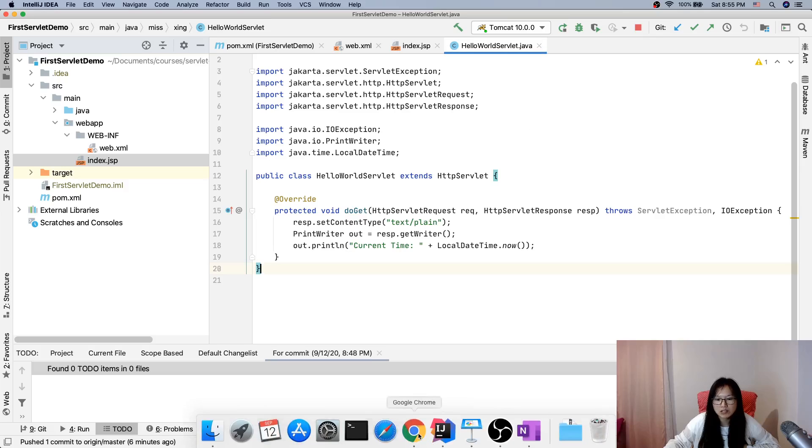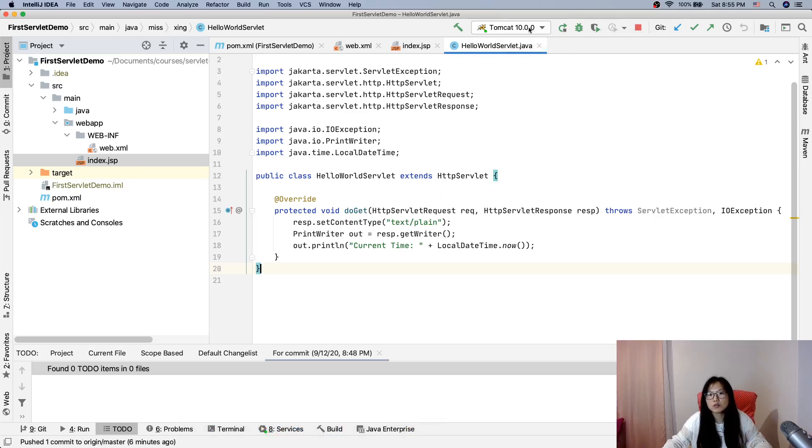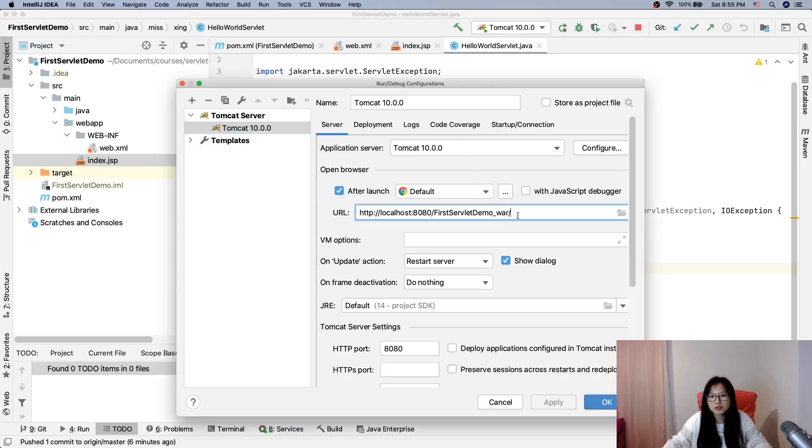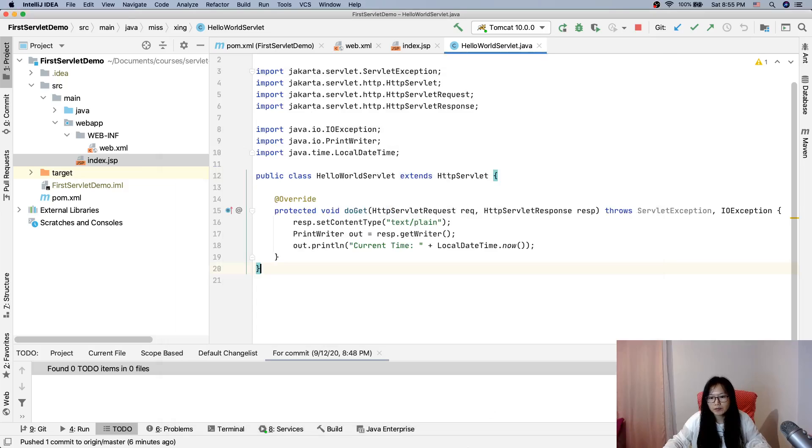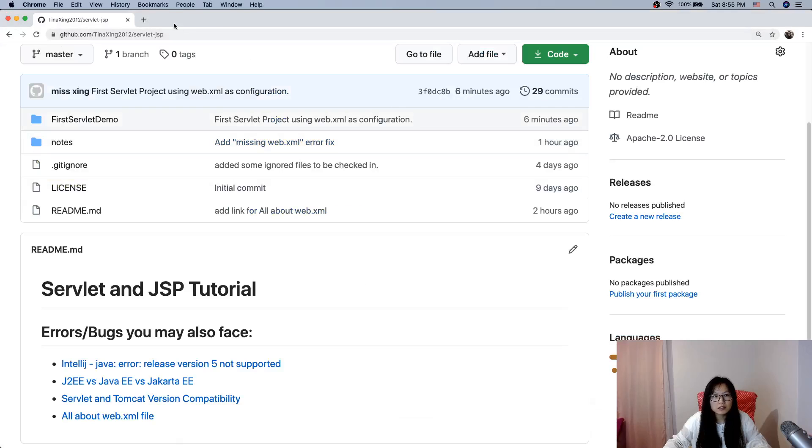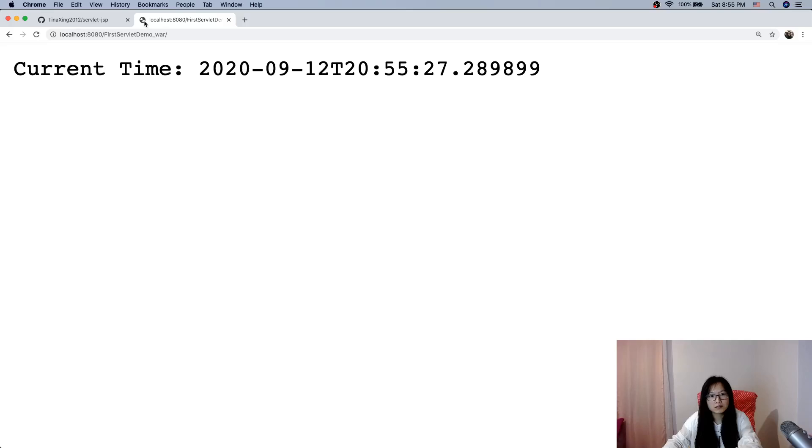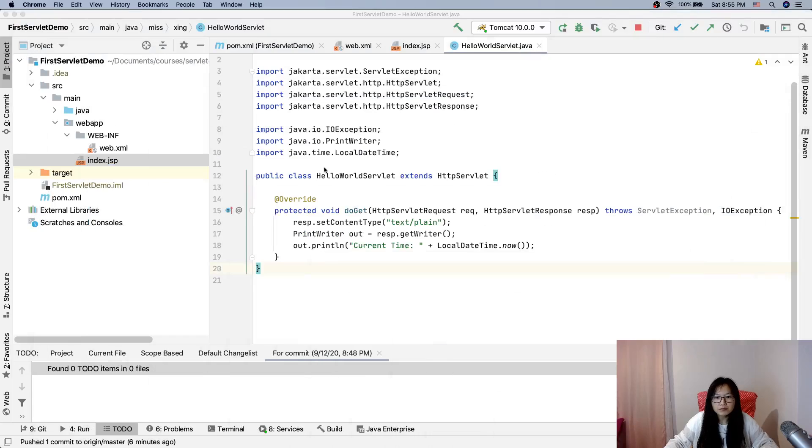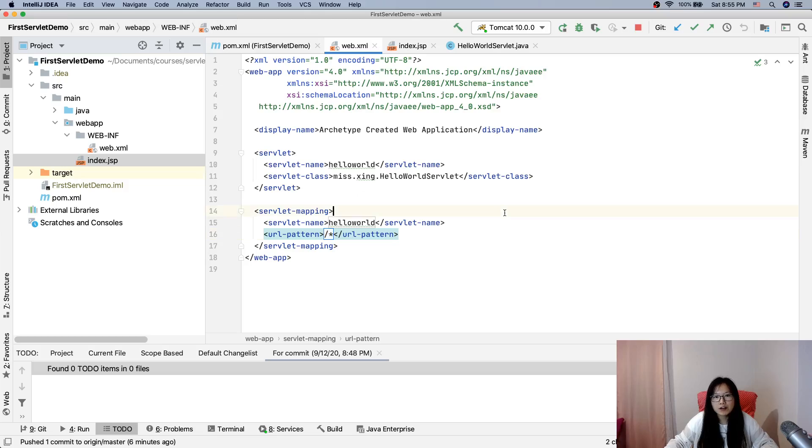Oh, not the only change. So let me go to the URL to show you what happened. See, current time, this is the same right? So now let's go back to talk about web.xml. First, what is web.xml file?